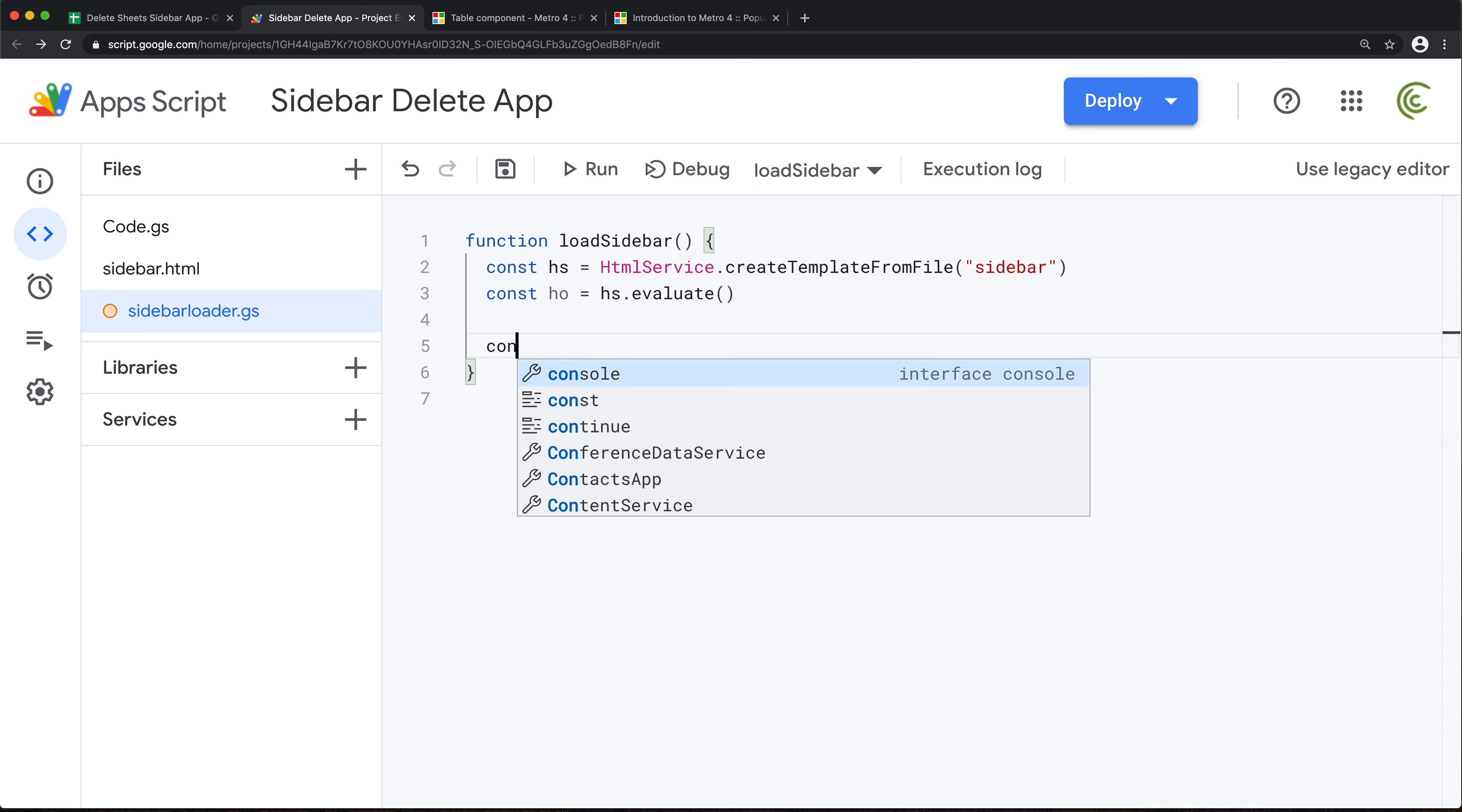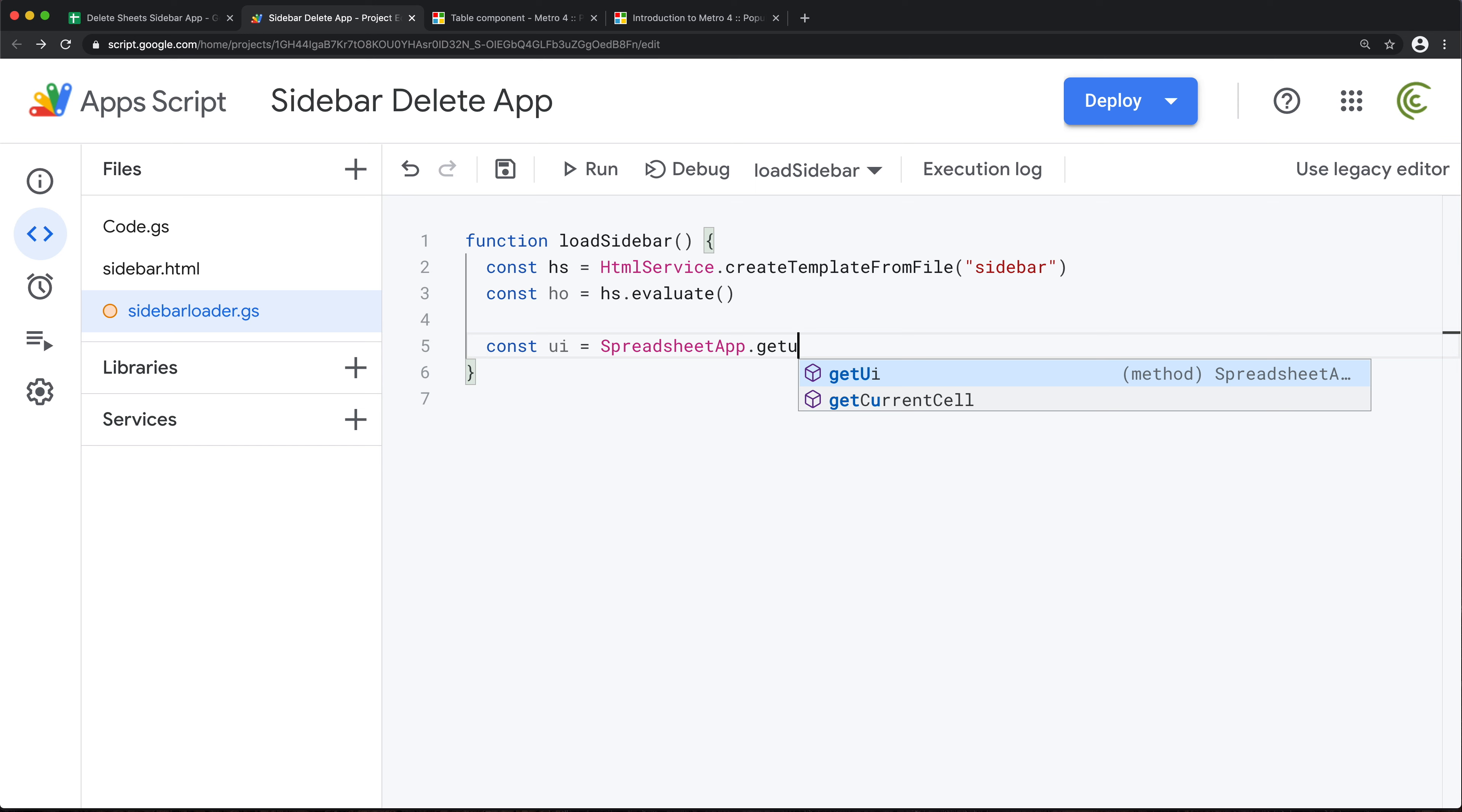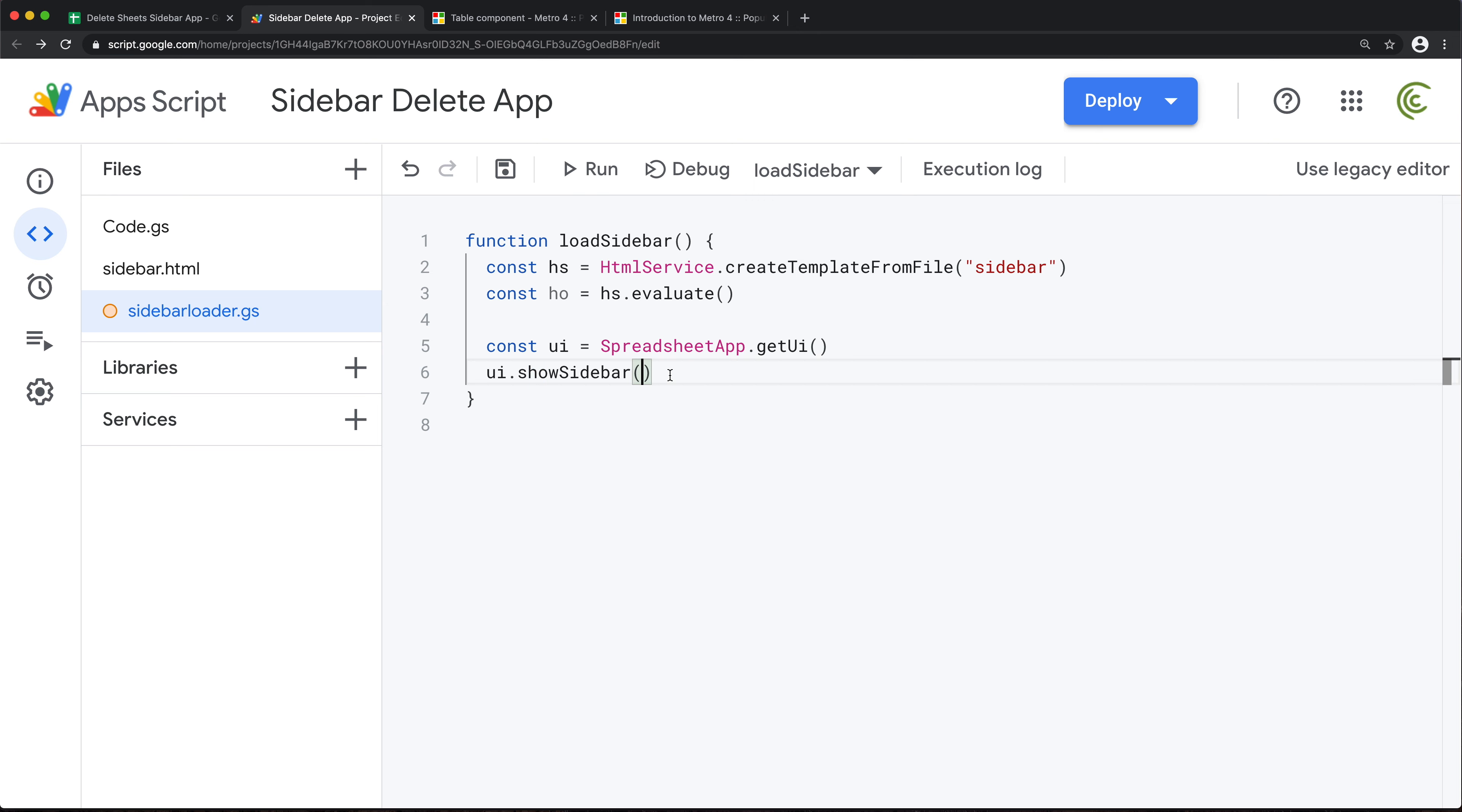And then we'll take that HTML service and evaluate it, and that should give us HTML output. And then we'll take another variable here, which will be our user interface UI. So for that I'll take our spreadsheet app and get UI.